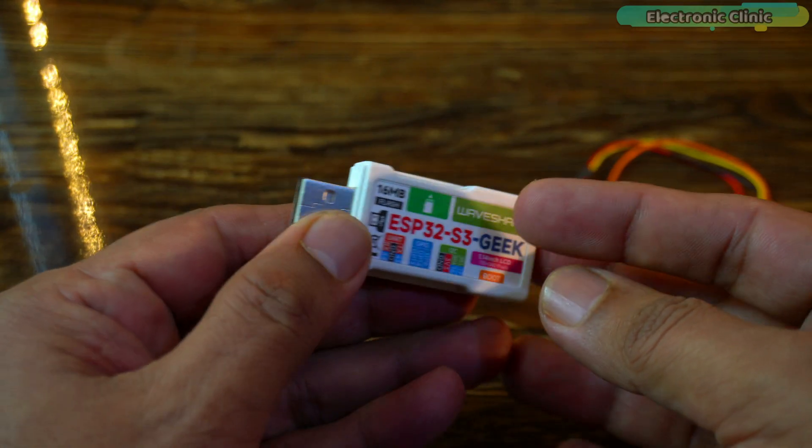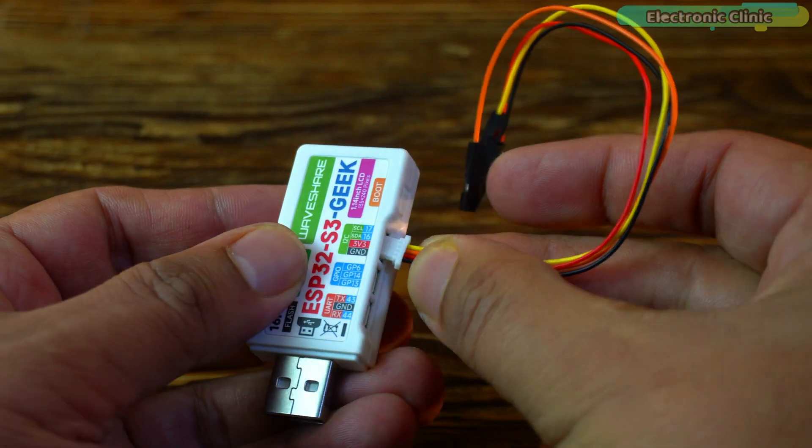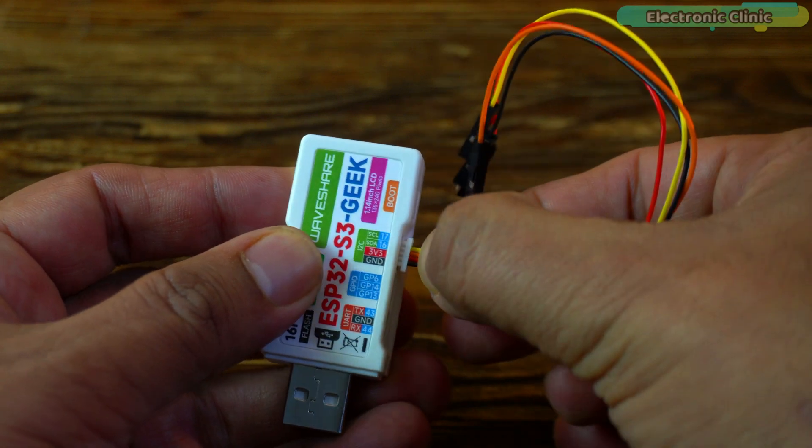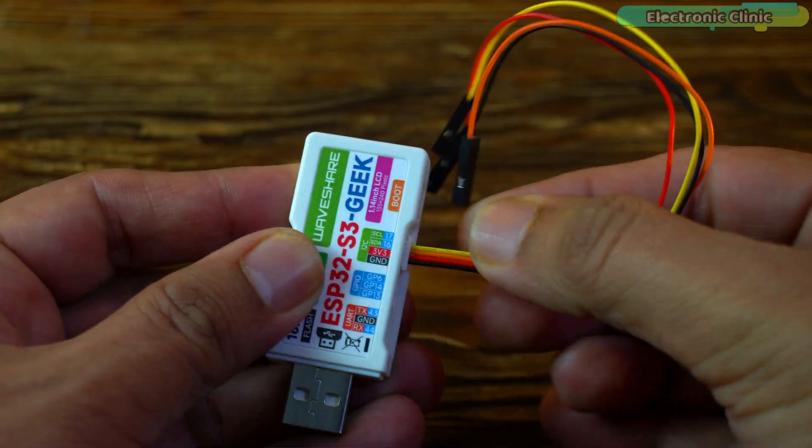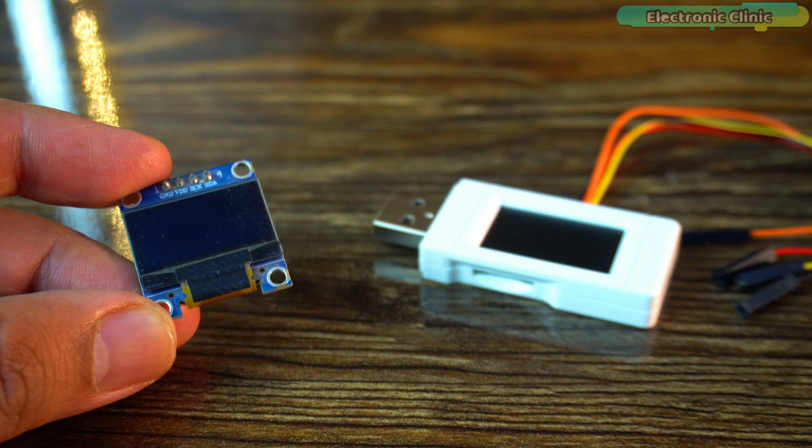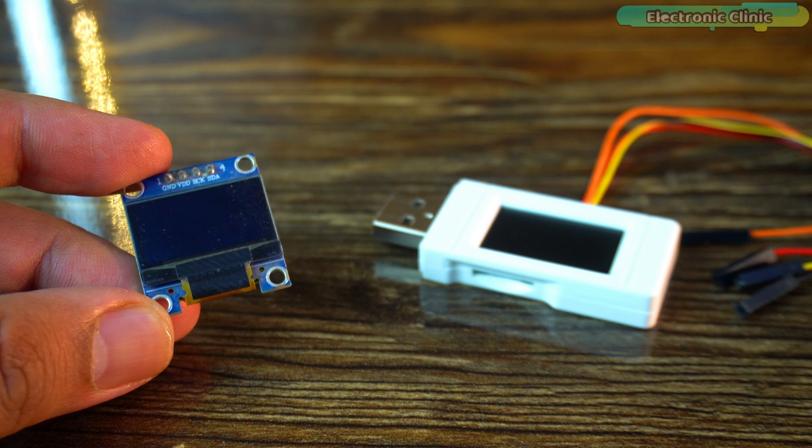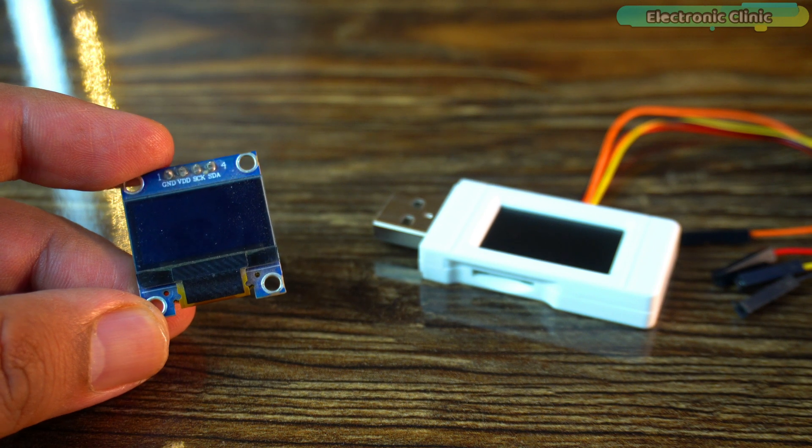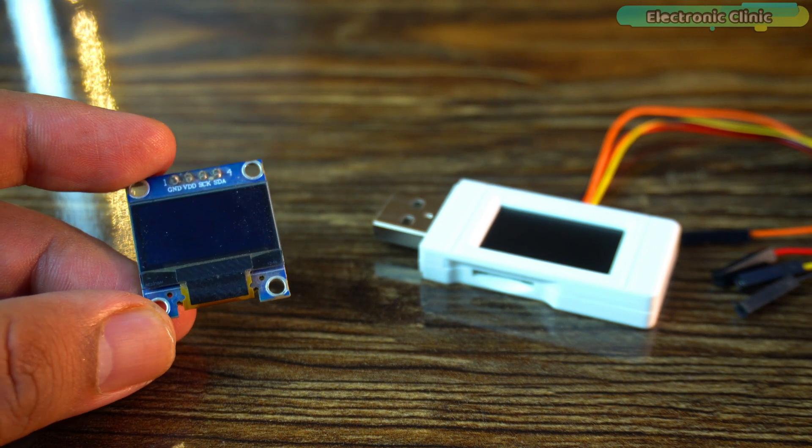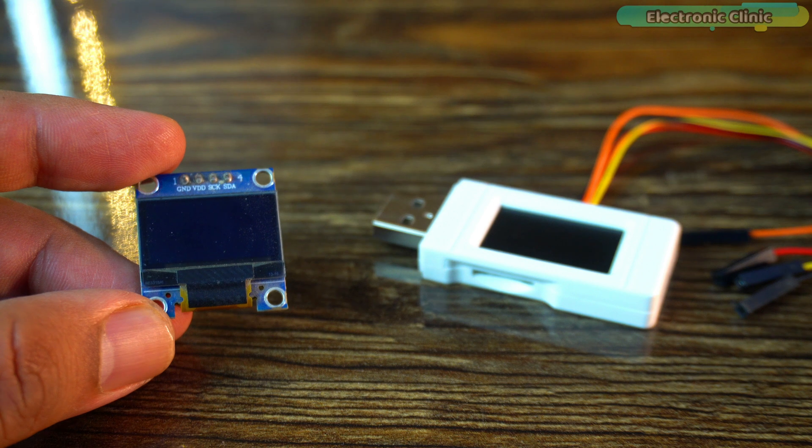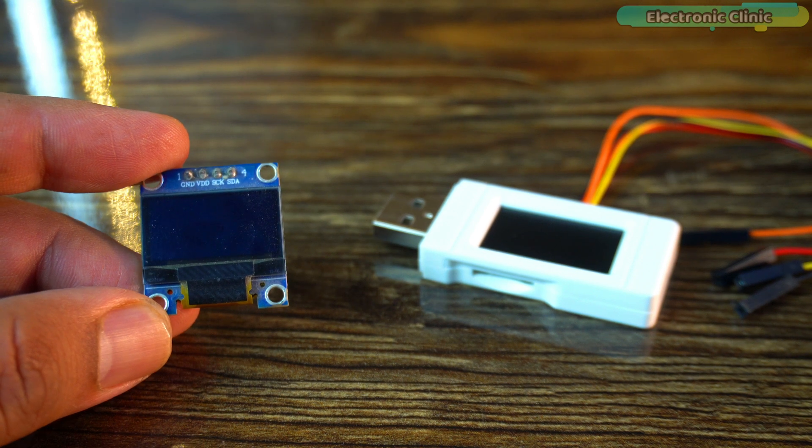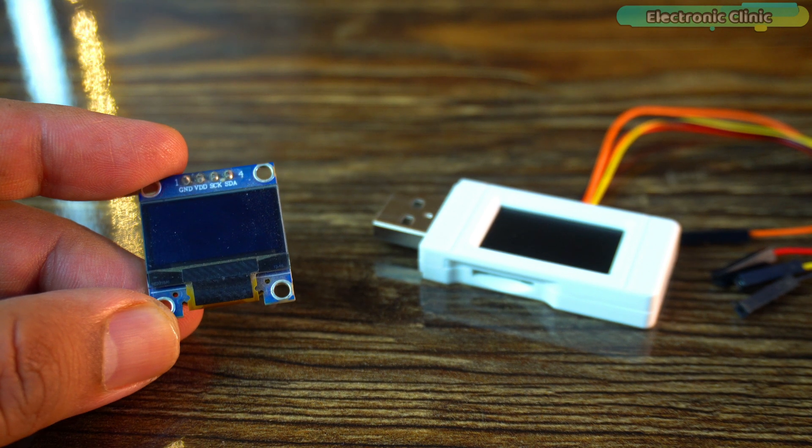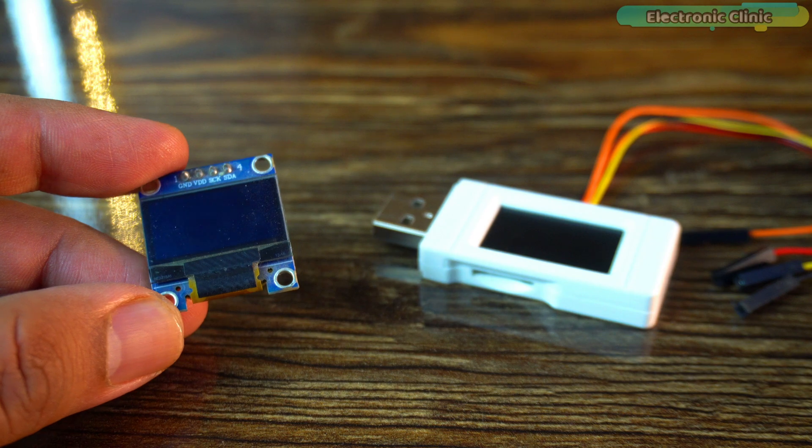Let's get hands-on with the ESP32-S3 Geek development board by connecting an I2C supported component to its I2C interface. Why not connect this I2C supported SSD1306 OLED display module to the board? This way we can print text on two displays at the same time. If you prefer, you can also connect a sensor instead of the OLED display module.